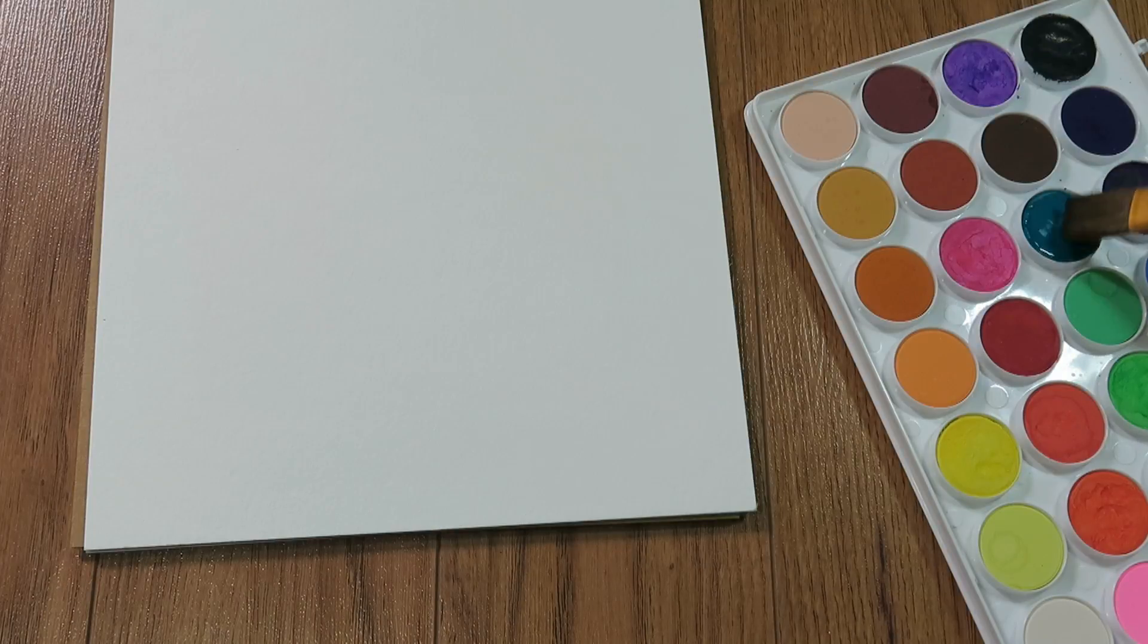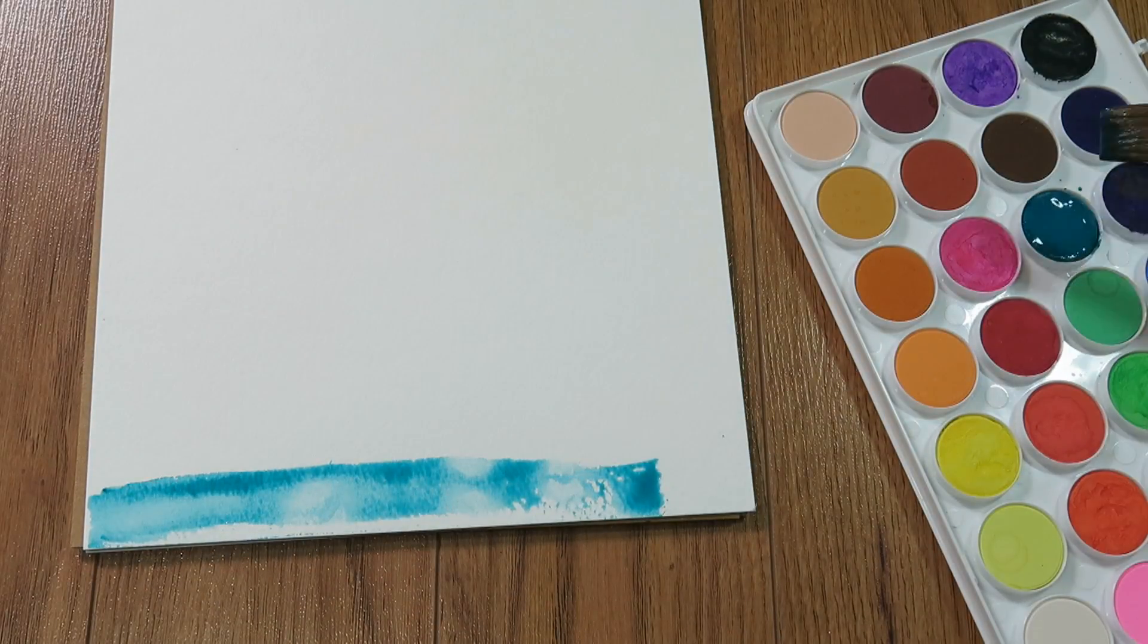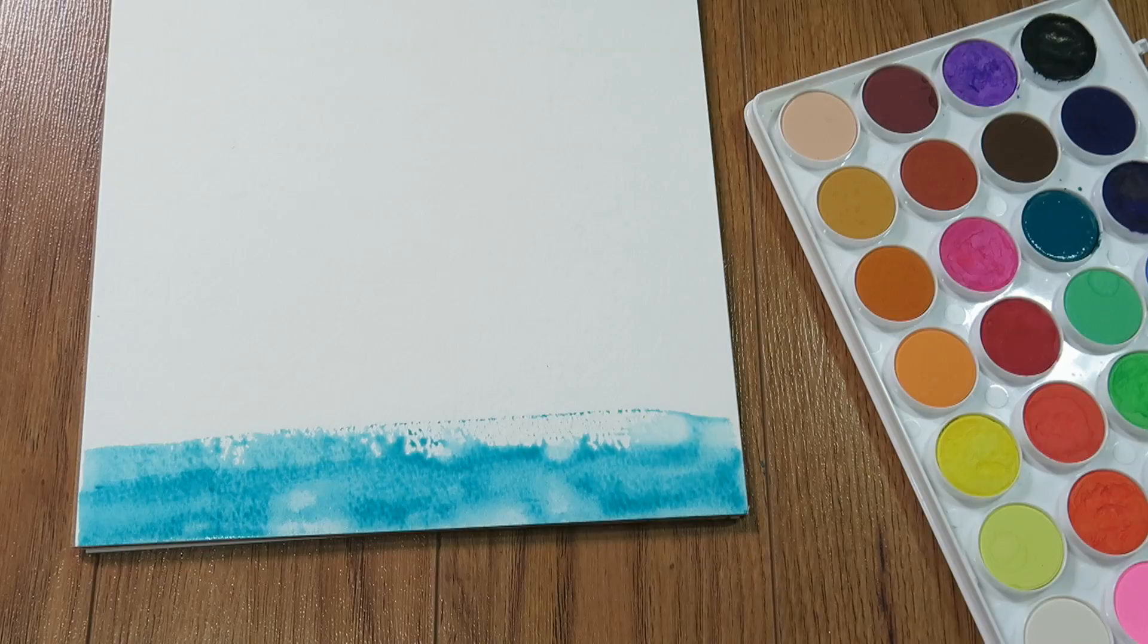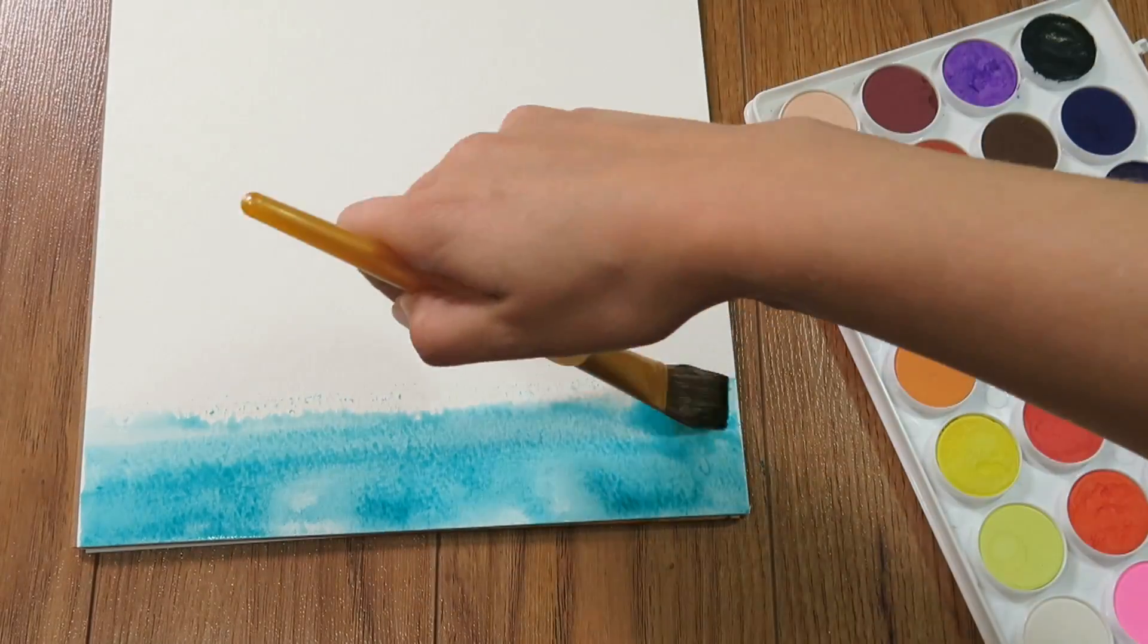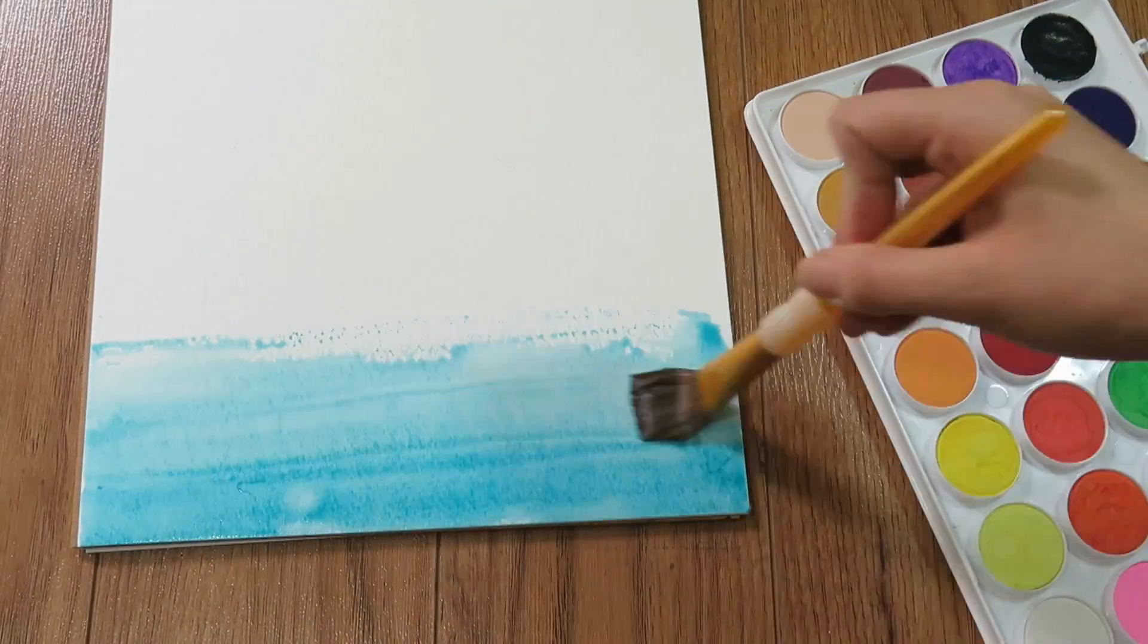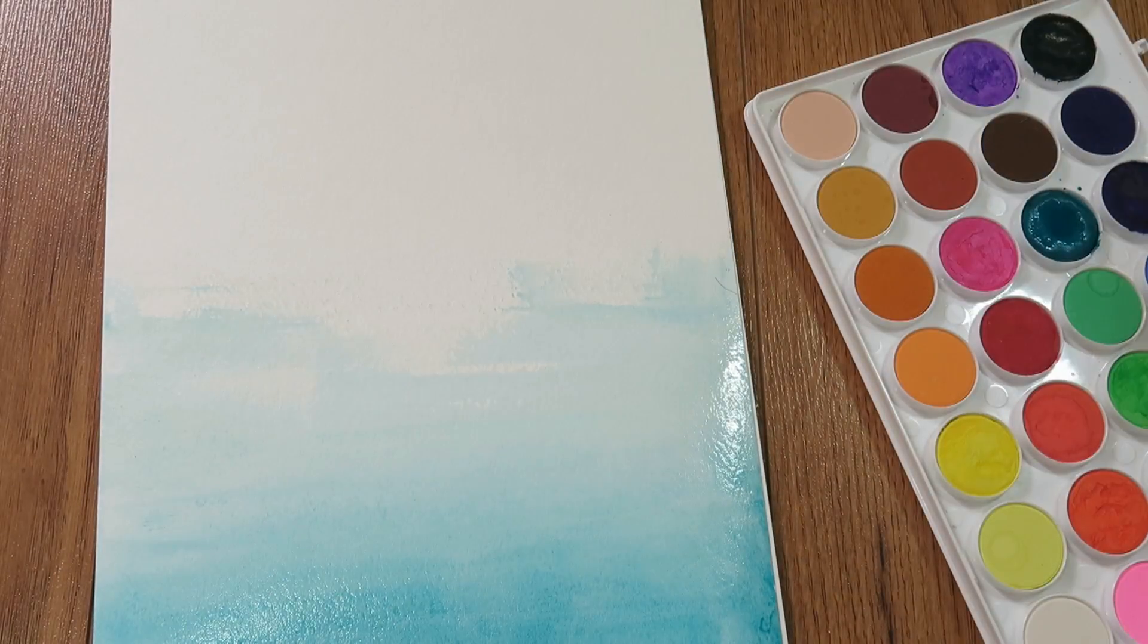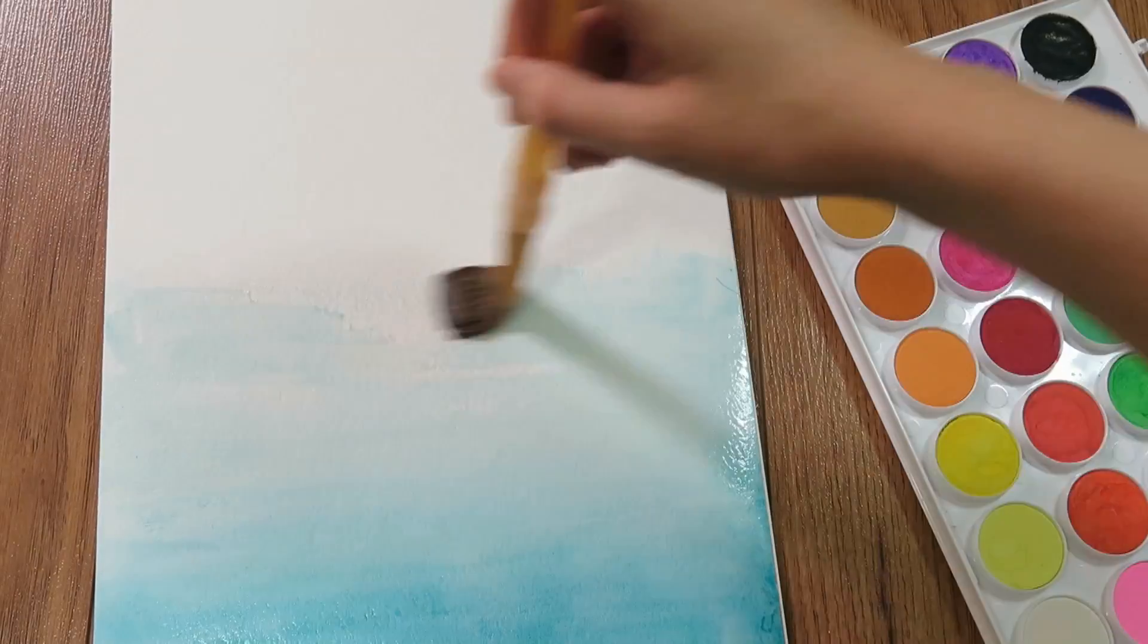The first thing we're going to do is load our big paintbrush up with lots of water and pigment from the watercolors. We want it to be darker at the bottom. So we're going to lay that down at the bottom. And then as we move upward, we are going to just add water. That will give us this fade ombre style situation.